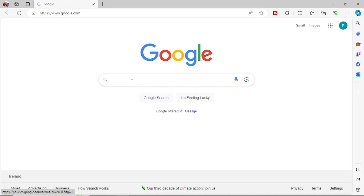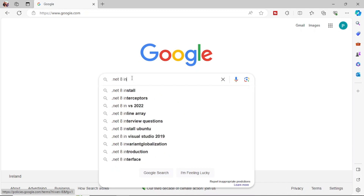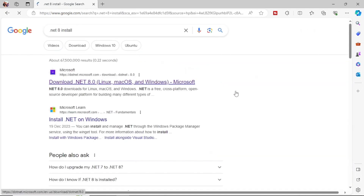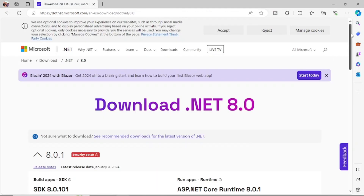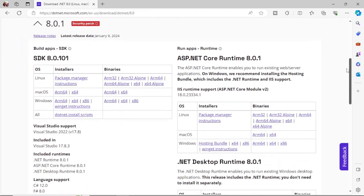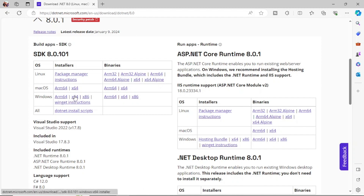Let's start with the installation of .NET 8. Go to your search engine and type 'dotnet 8 install'. Click on the link and you will see different types of SDKs. Based on your operating system, select the appropriate link. Mine is a Windows system, so I am clicking on the x64 link because it is a 64-bit Windows operating system.